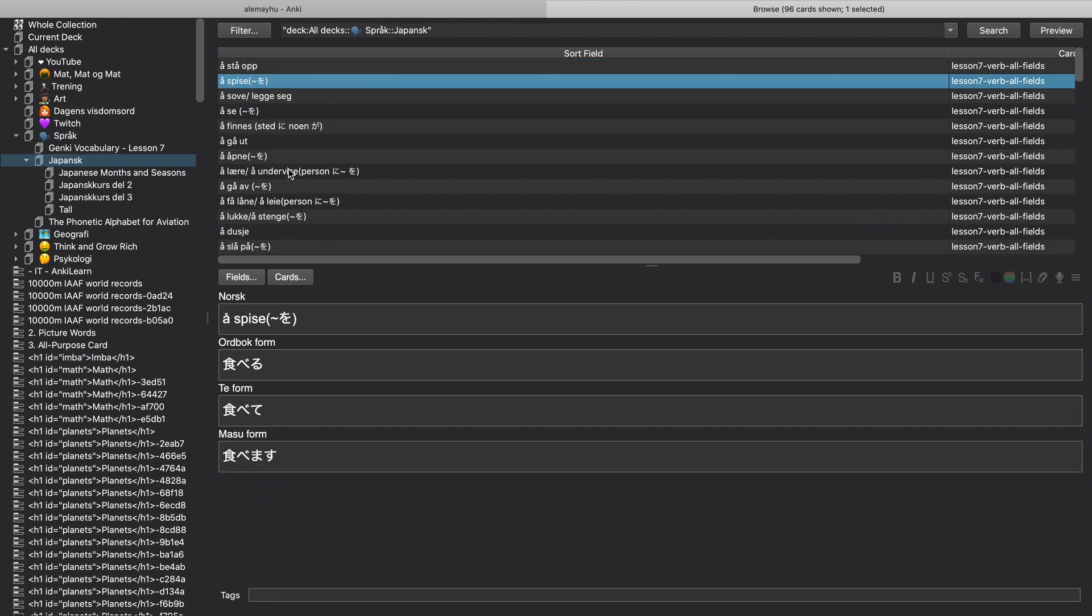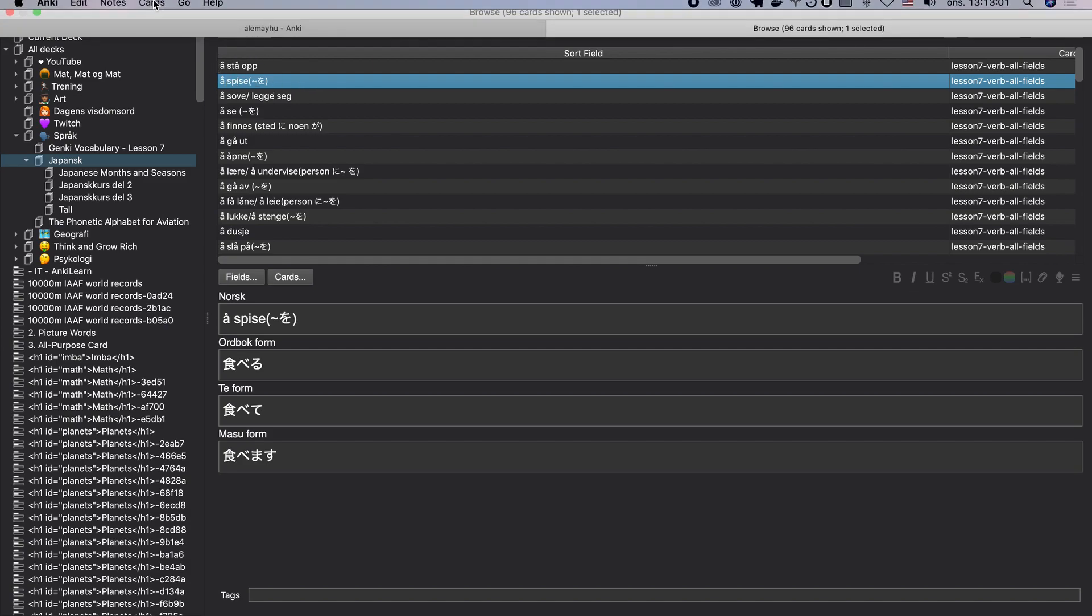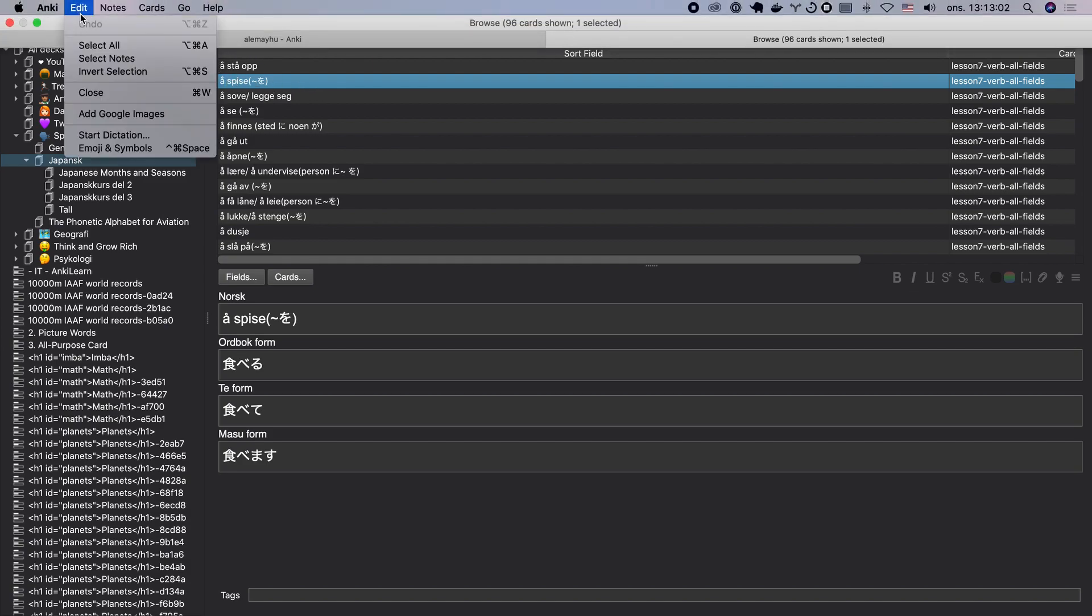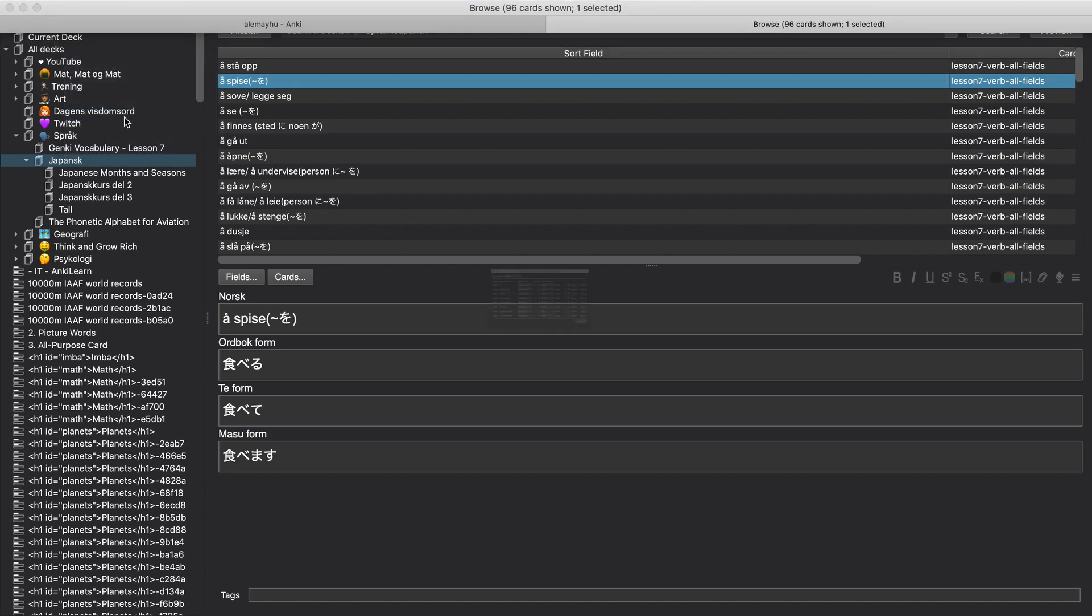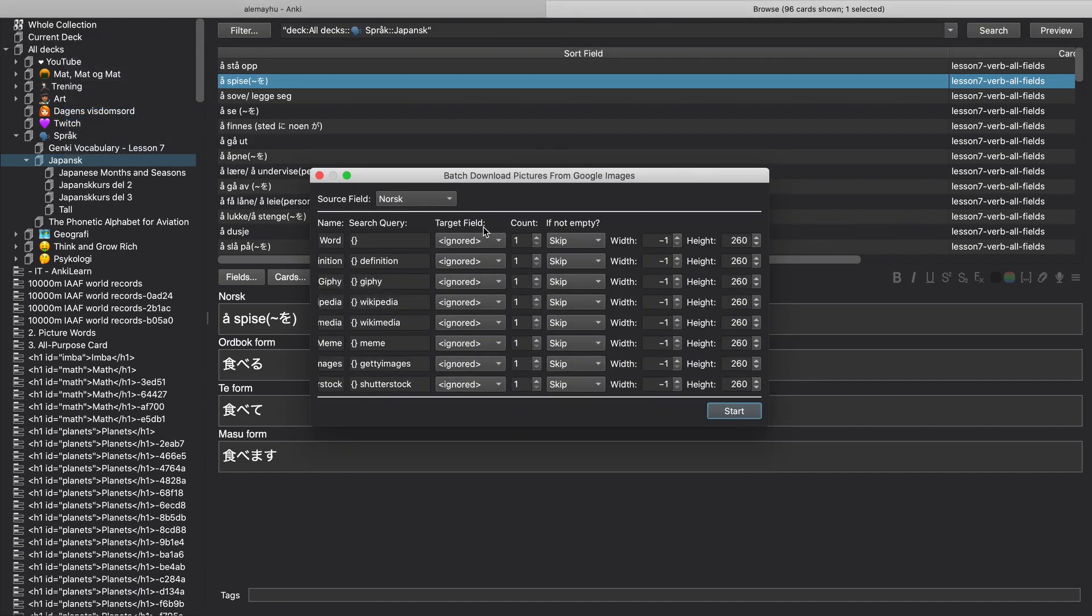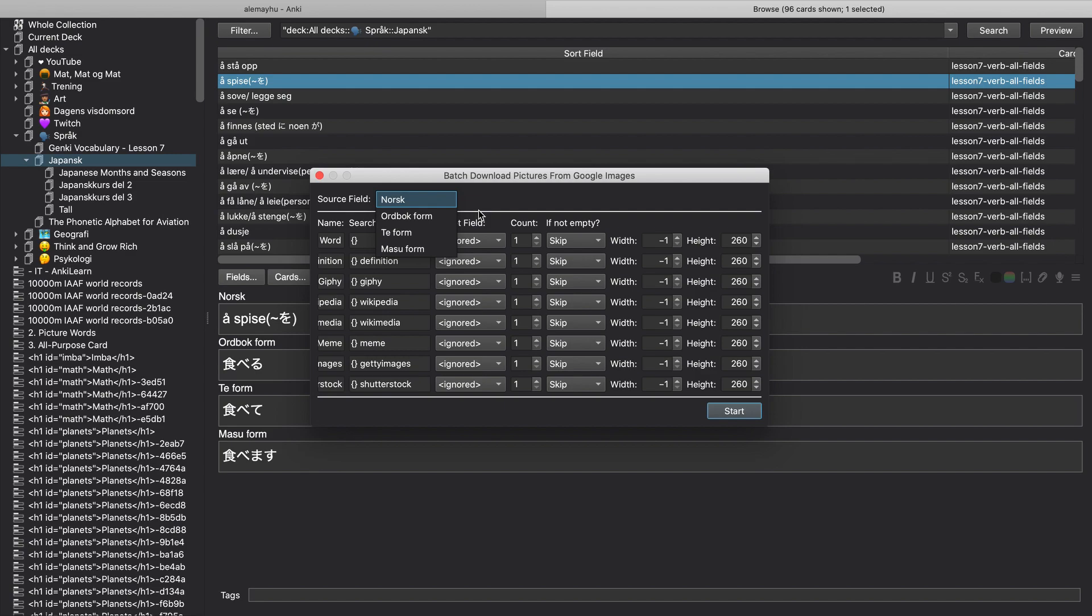But this one, to eat, does not have. Alright, so what you can do is we have selected a card and you can click the edit and then you have the add Google images right over there. Click that one, you're going to get this complicated menu.